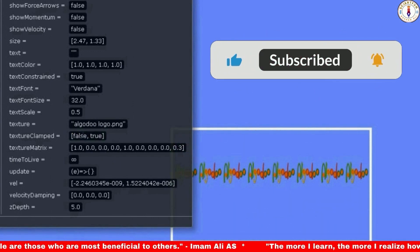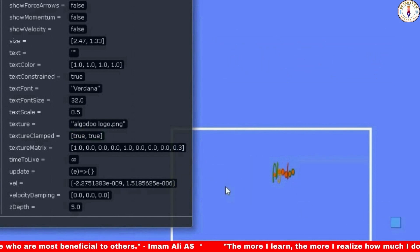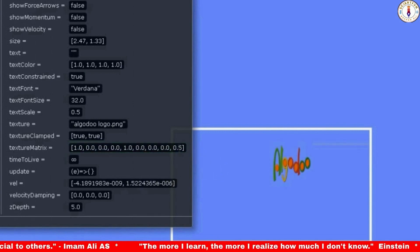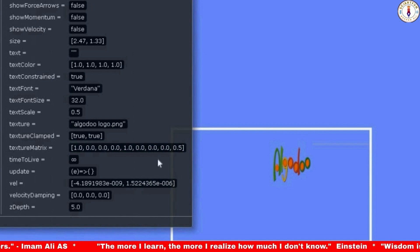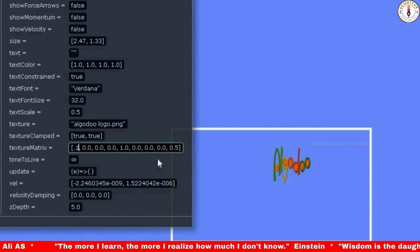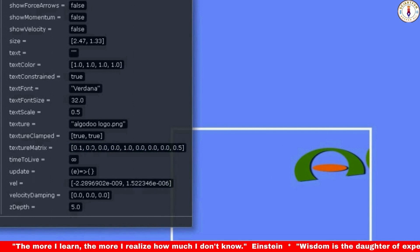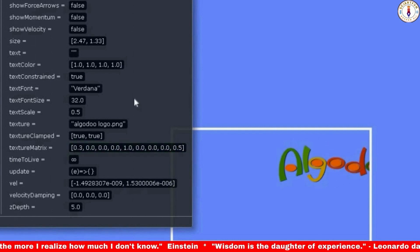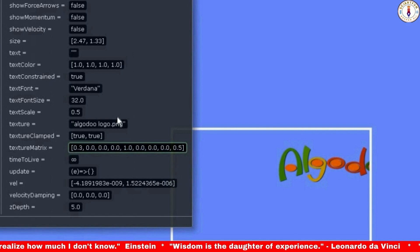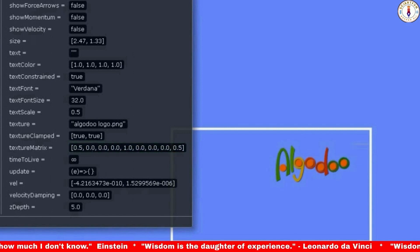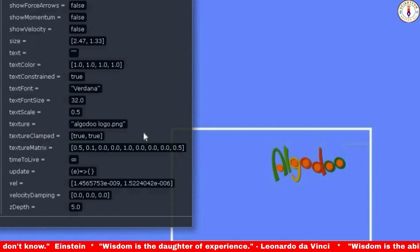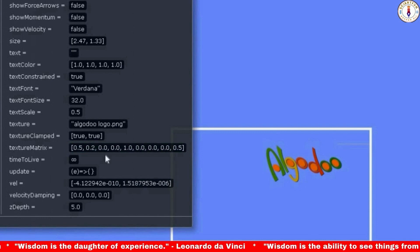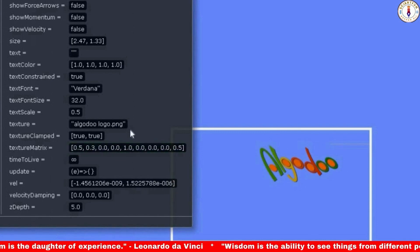Now I can show you the effect of texture matrix values on the motion and rotation of the image. Remember, the texture matrix has nine values. These values control the position of the texture inside the box, and can also control the rotation and zooming of the image. Among these nine values, three are for the x-axis, three for the y-axis, and three are for the z-axis. Let's change the values one by one and see the effects. I have shown this property in my previous video, but in this video you can see the effect more prominently.